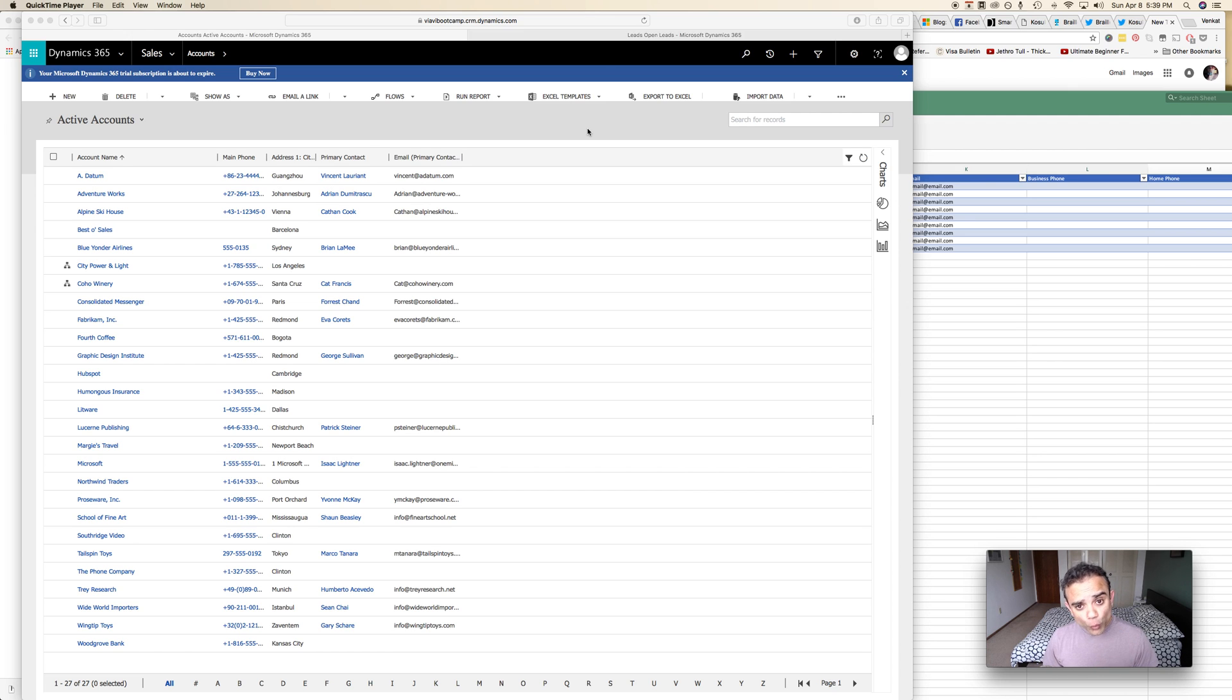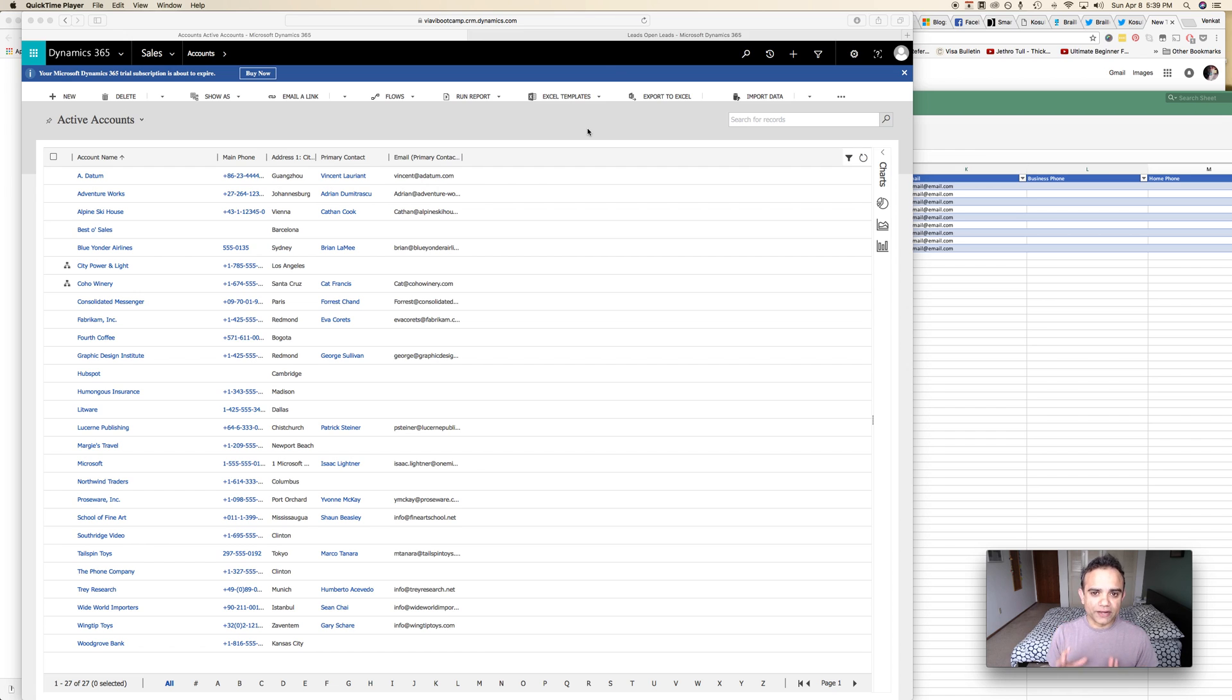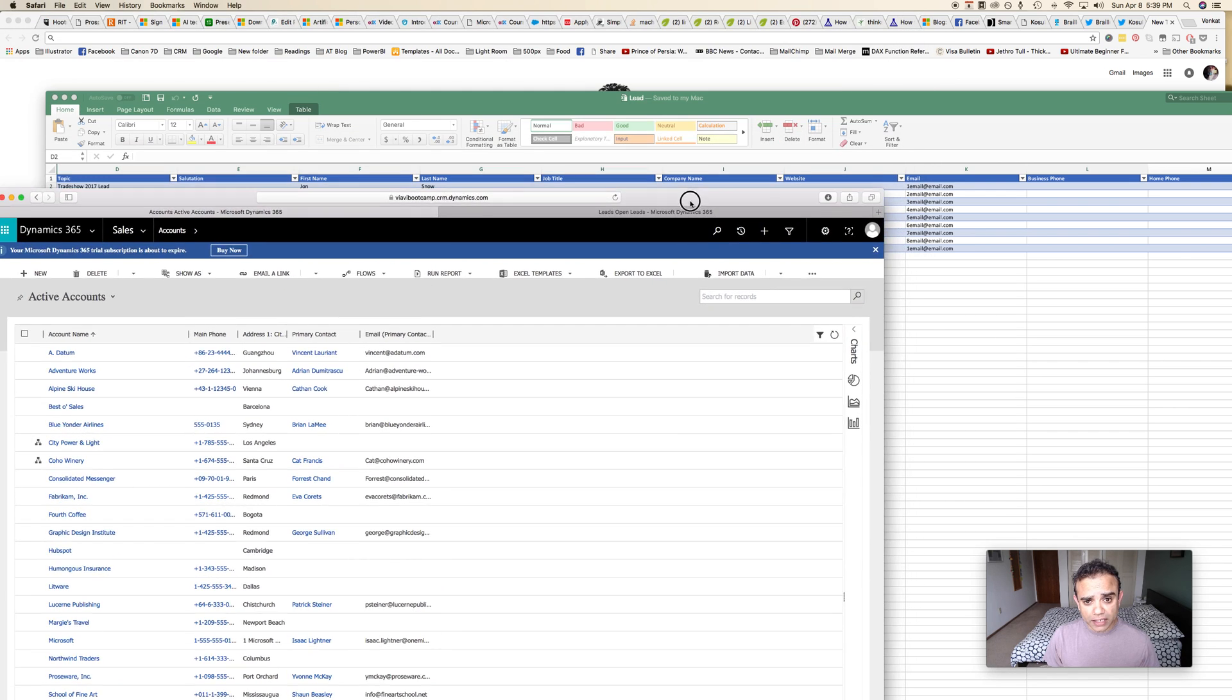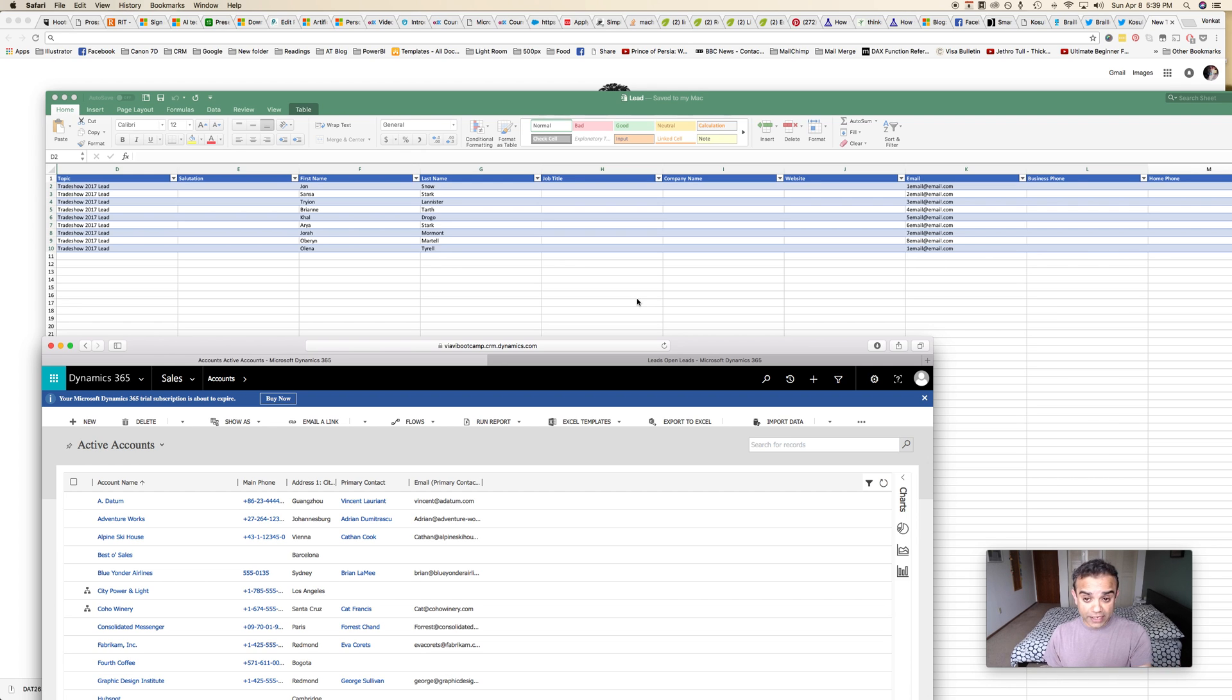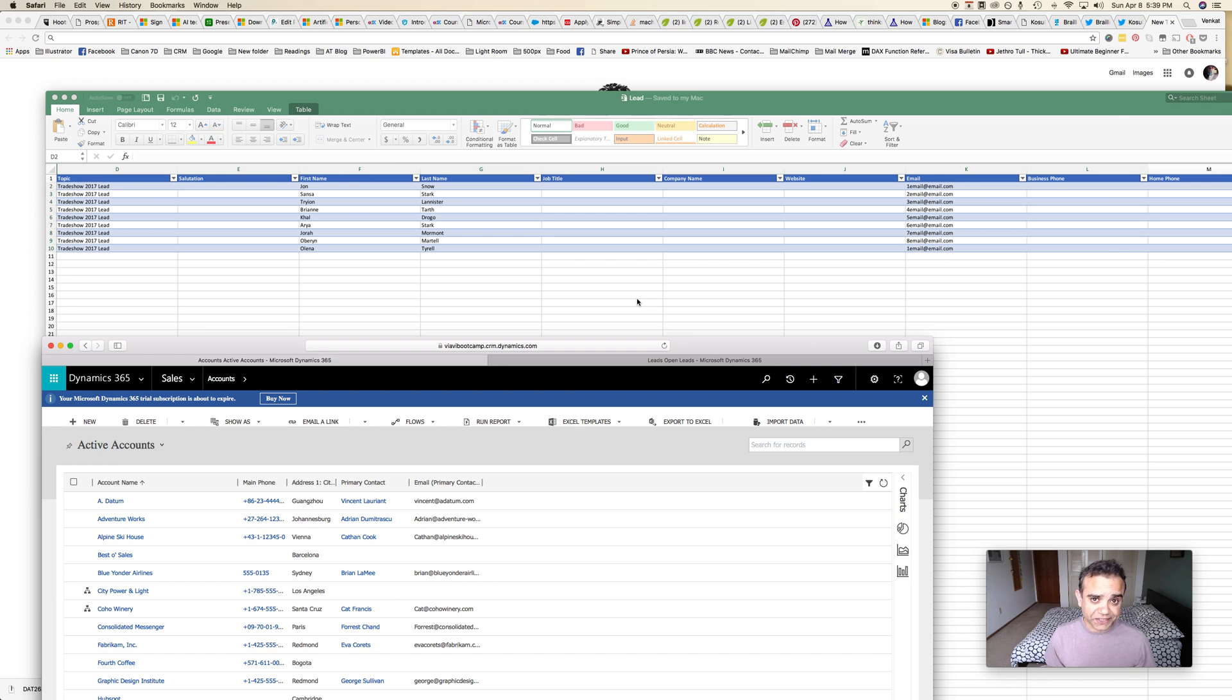But before we dive in though, let's really quickly look at how the current web interface works. The import wizard in the web interface works. So let's say I have this Excel file and I want to import it. It has a bunch of leads and I want to import these leads in my Dynamics 365 using the import wizard.